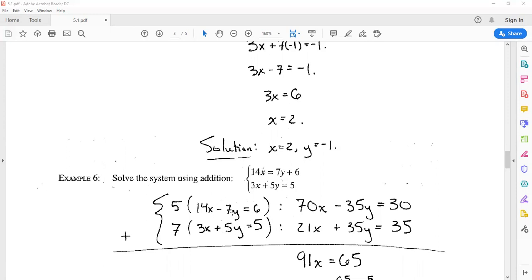Notice that y has a negative coefficient in the first equation and a positive coefficient in the second. So what I'll do is multiply both equations by some number — multiplying a whole equation by a nonzero number doesn't change it. If I multiply the first equation by 5 and the second equation by 7, I'll get -35 as the y-coefficient in the first equation and +35 in the second. The first equation becomes 70x - 35y = 30 and the second becomes 21x + 35y = 35.